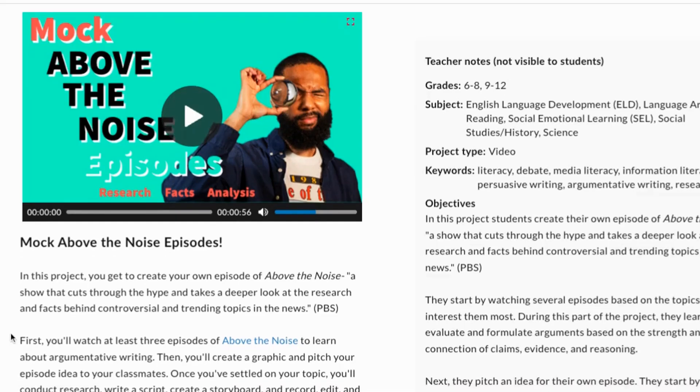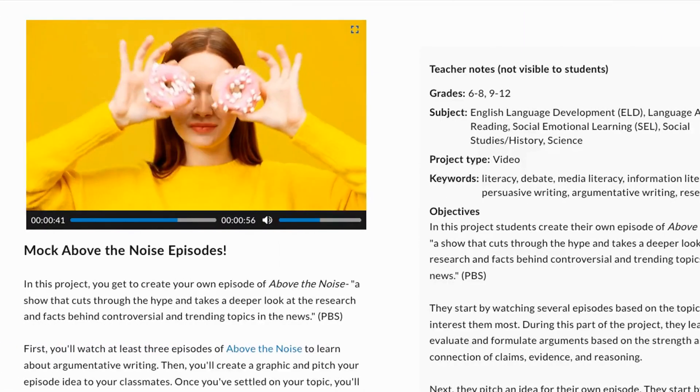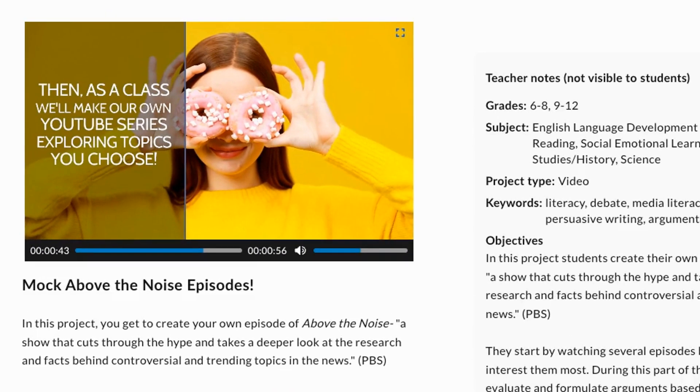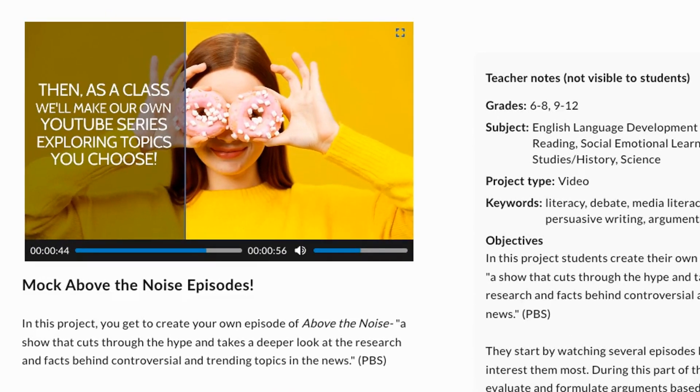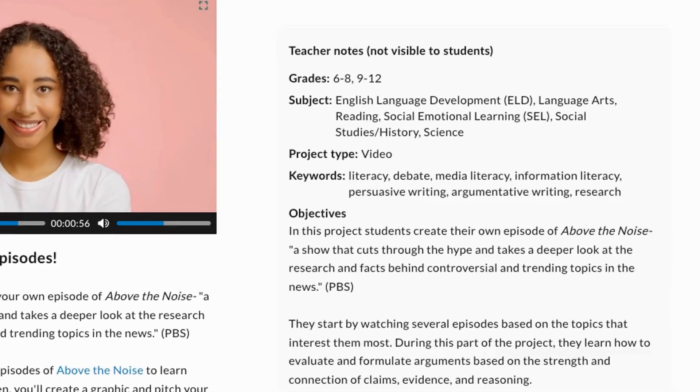Each assignment comes with student instructions, a video that either introduces students to the assignment or provides an example of what they'll create, and teacher notes.